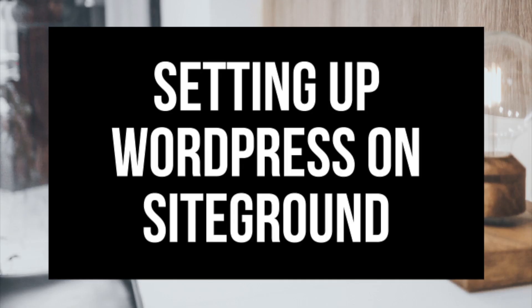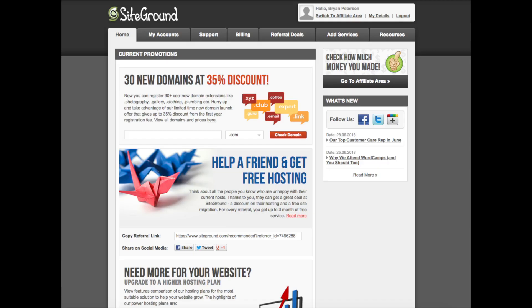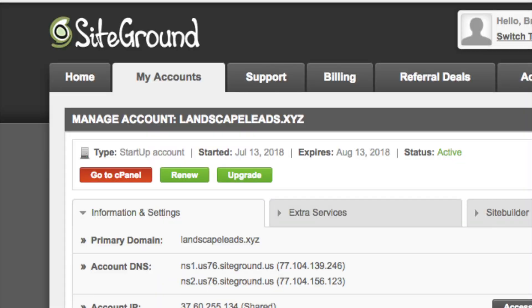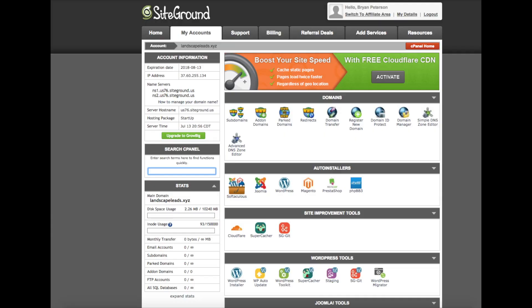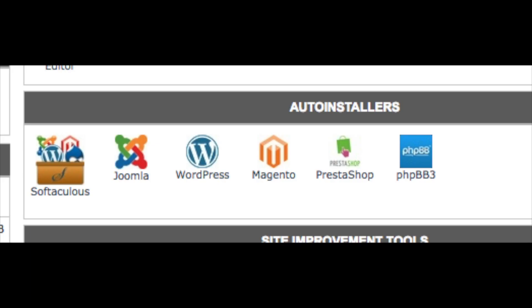Now we need to install and set up WordPress on SiteGround. Log into your SiteGround dashboard by clicking Login at the top of the SiteGround website. Once logged in, click My Account and then click the 'Go to cPanel' button. Click Proceed. This is what the SiteGround cPanel looks like. You will see Auto Installers and you'll see WordPress — this is where we'll be installing WordPress.